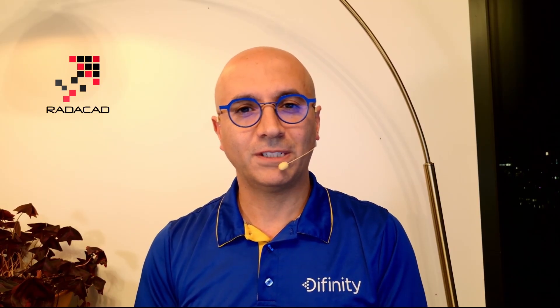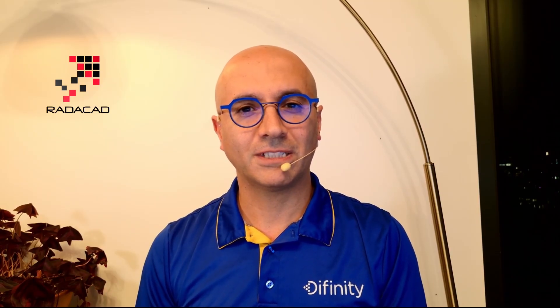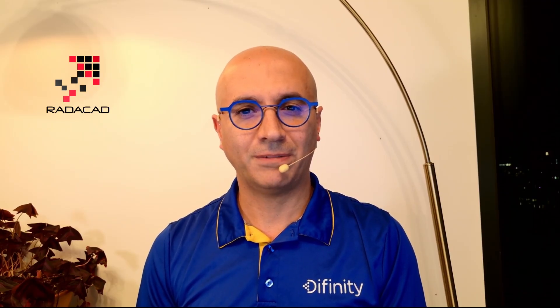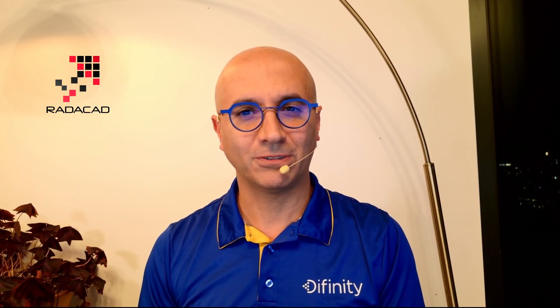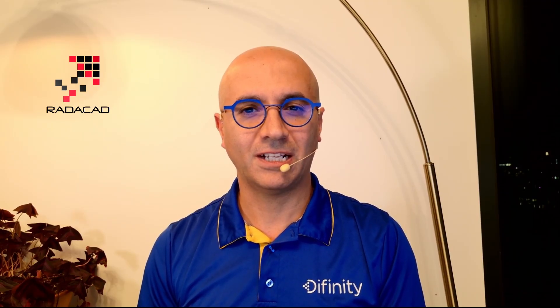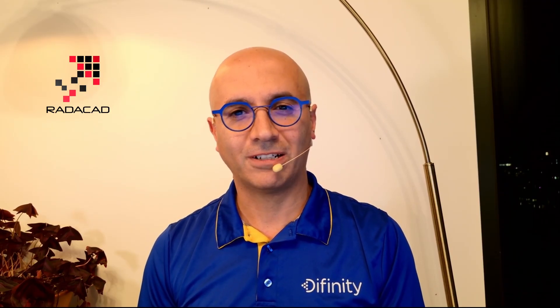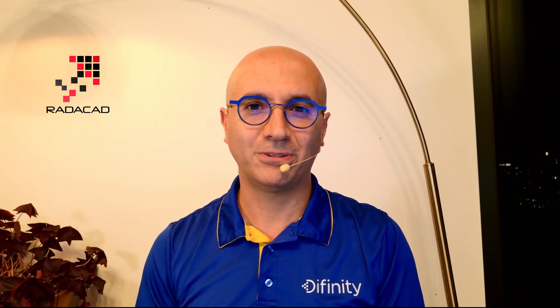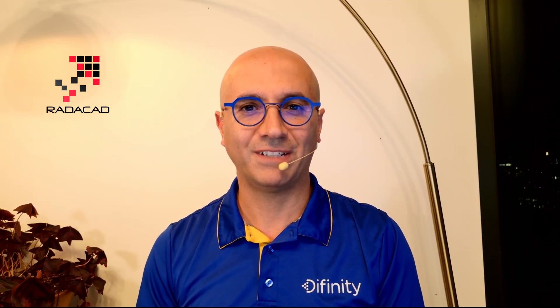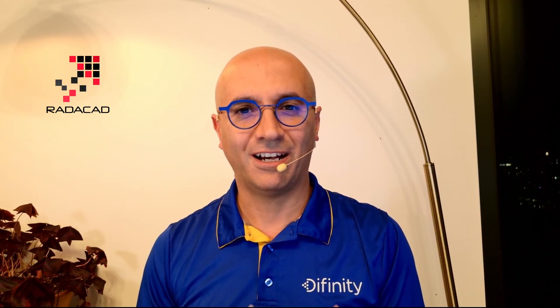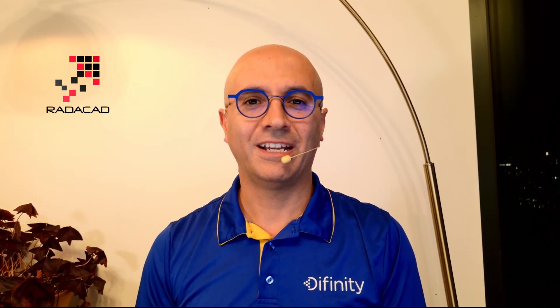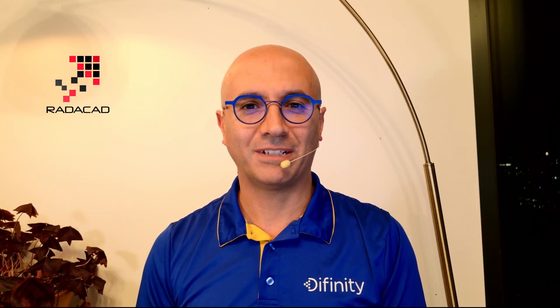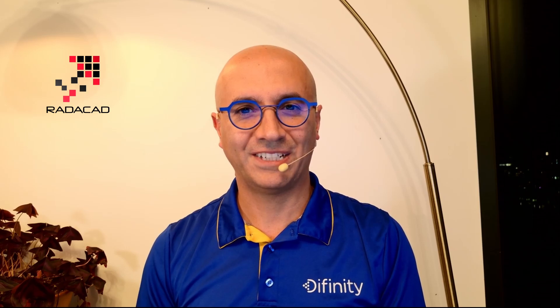I hope this video helped you to understand how to use data agent in Microsoft Fabric. We'll have more videos on this subject later. If you like this video, go ahead and subscribe into our YouTube channel. We have weekly videos on Power BI and Microsoft Fabric. Until the next video, bye.